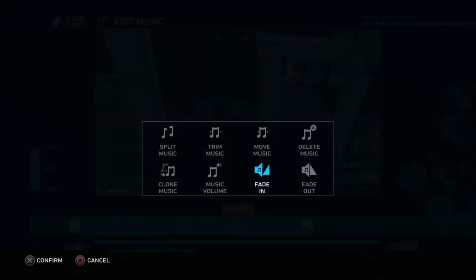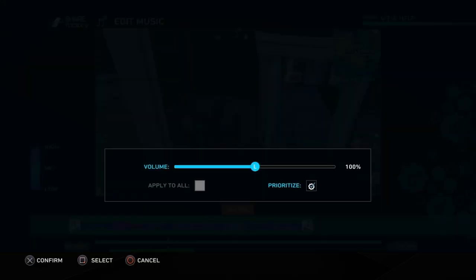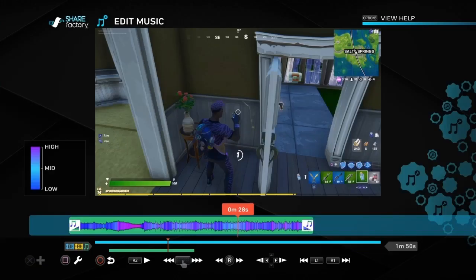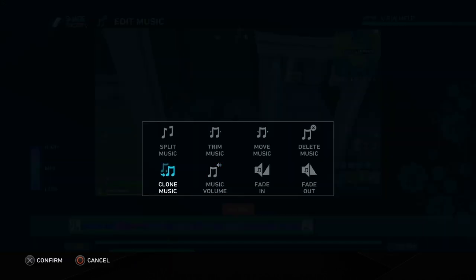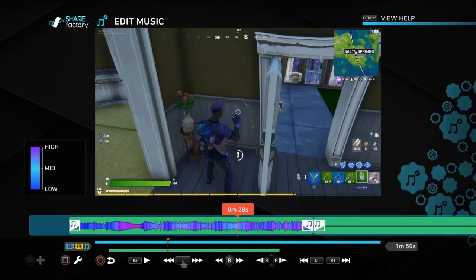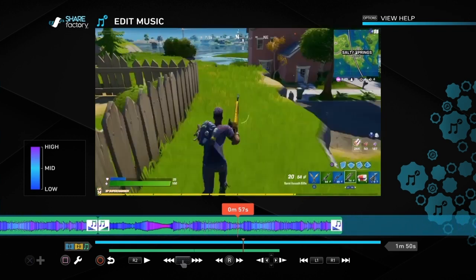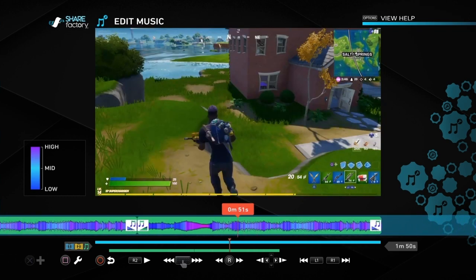We can also change the music volume to whatever we want, and then 'Prioritize' — that will prioritize this music over other things like gameplay audio or commentary. There's also an option that says if you've got multiple music tracks you can apply it to all of the tracks so they're all the same volume.